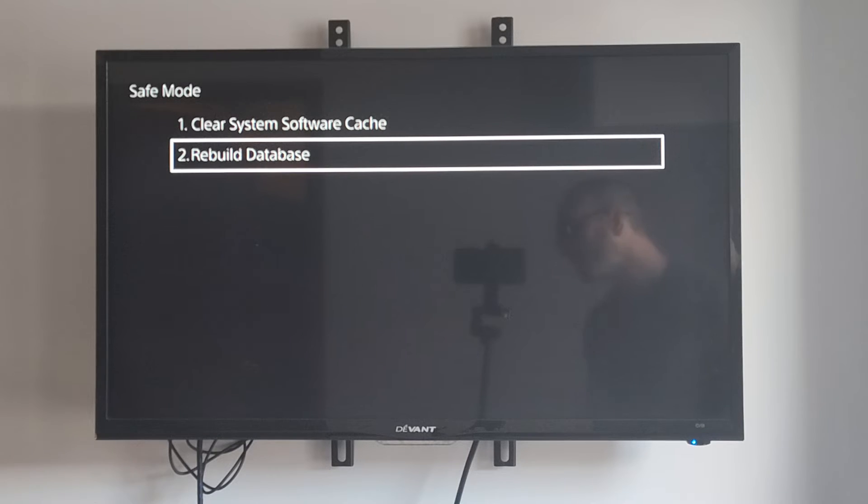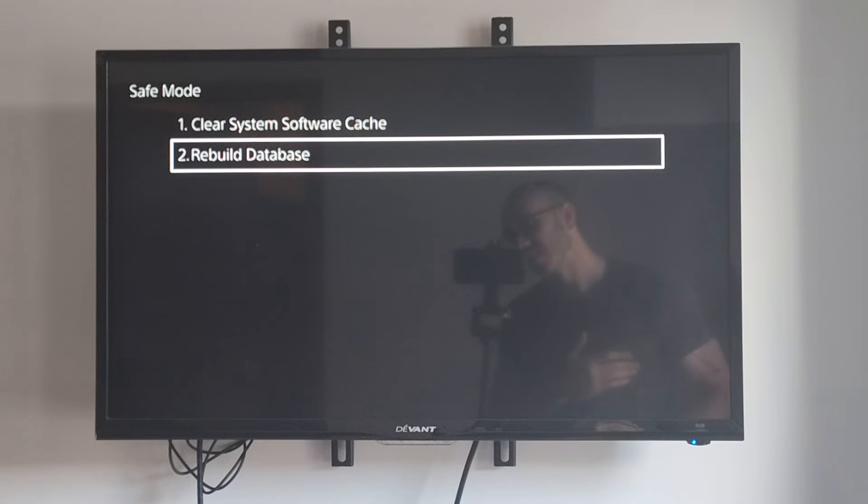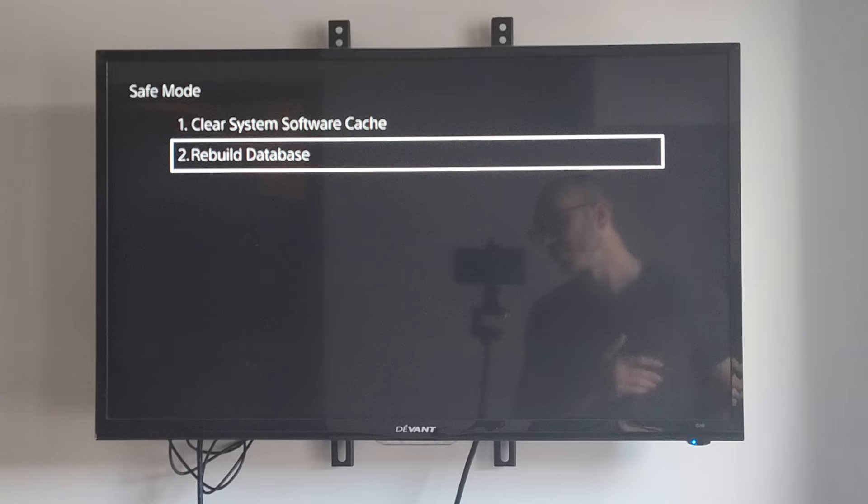This will restart your PlayStation 5 and then bring you to a screen where it's going to give you an estimated amount of time. And it's probably going to take about six to seven minutes to completely rebuild the database on your PS5.